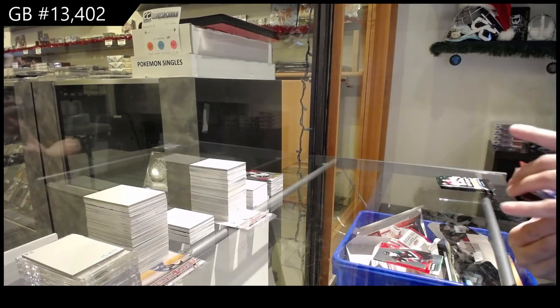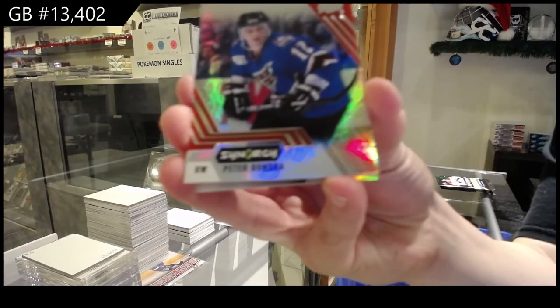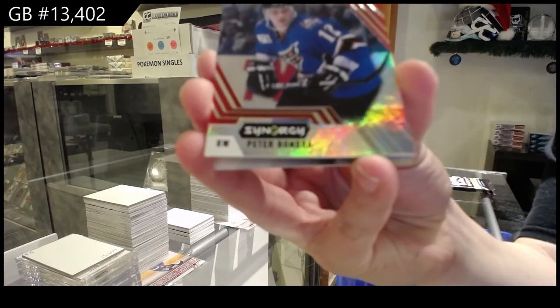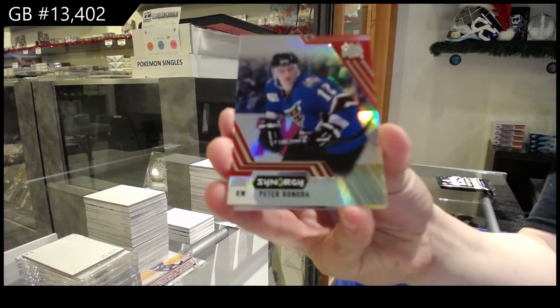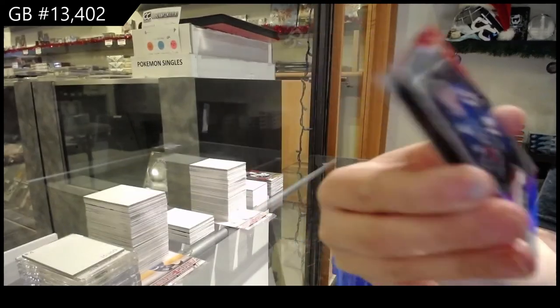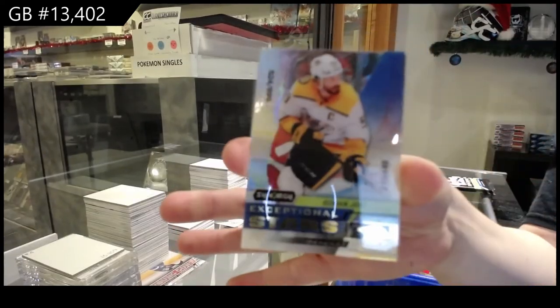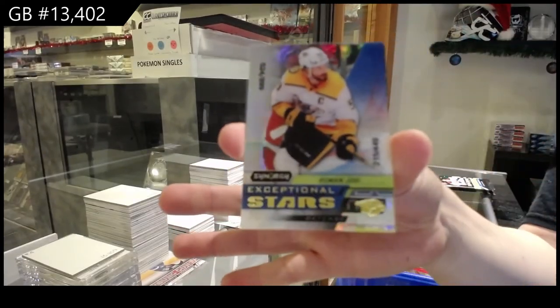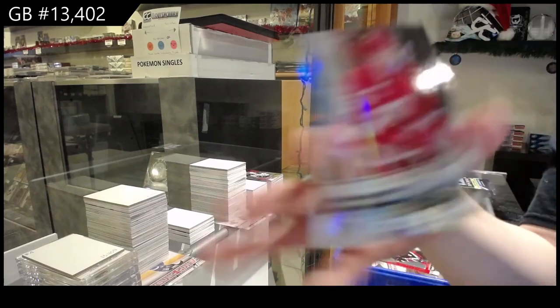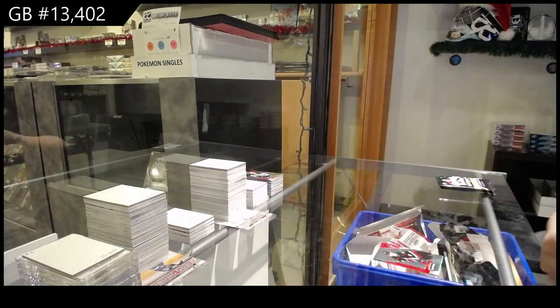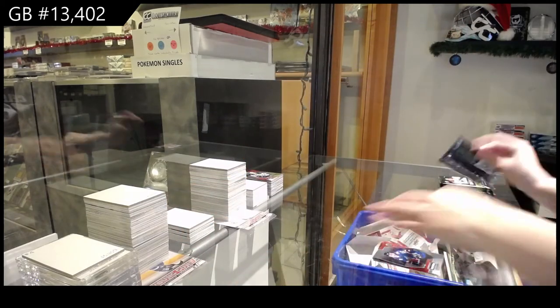We've got a red for Washington of Peter Bondra. Numbered to 449 Roman Josi, exceptional stars for Nashville and Nicklas Lidstrom for Detroit Stanley Cup Journey.